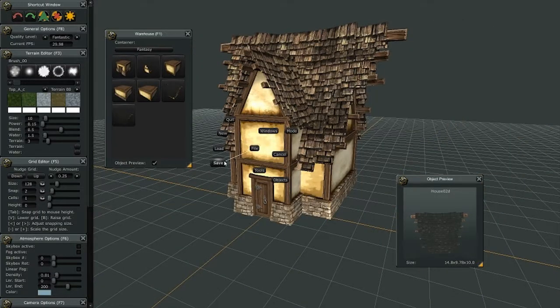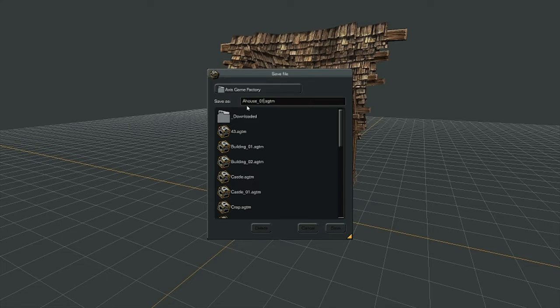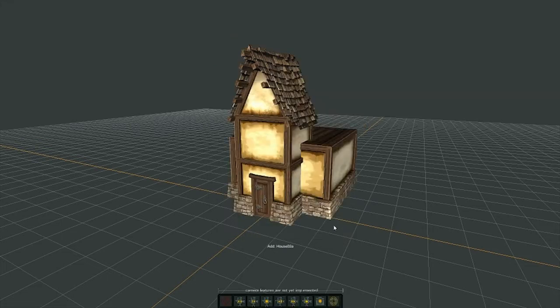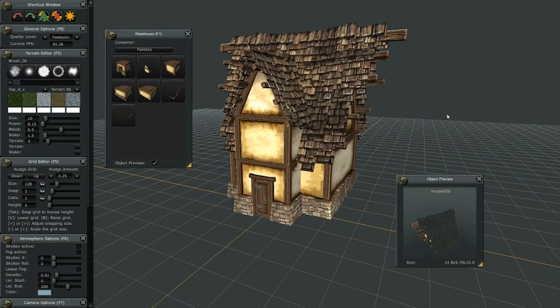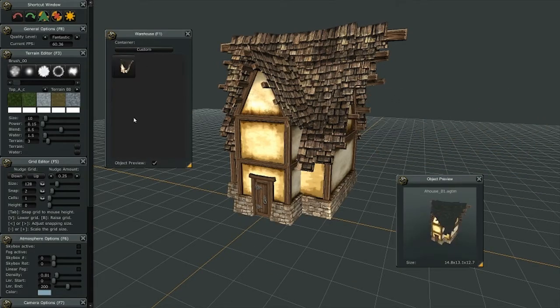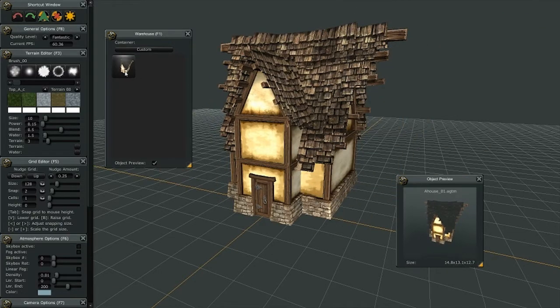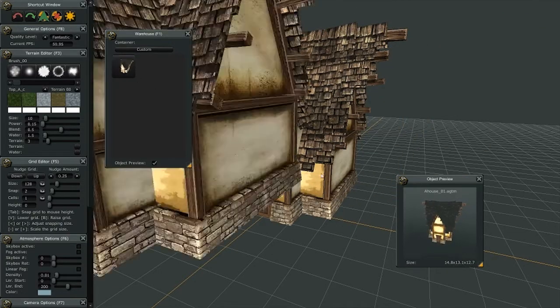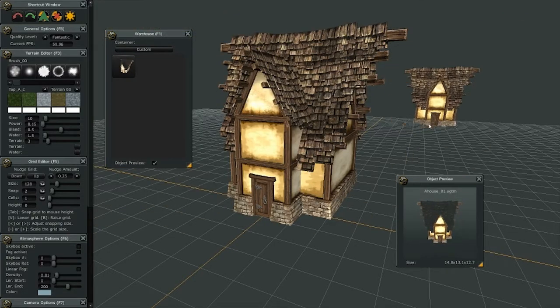File save. We're going to name this house one. We're going to save that file, and it's just saved that. And now if I go to my custom directory, you'll see now there's an icon made for it, and there's the house we just saved.